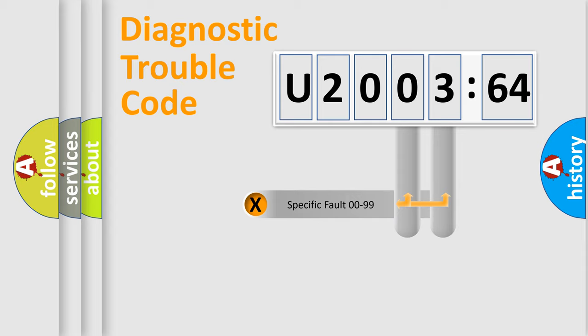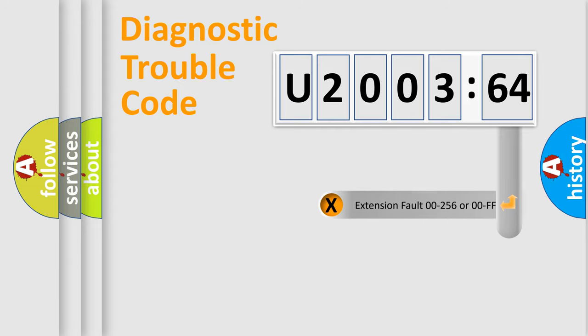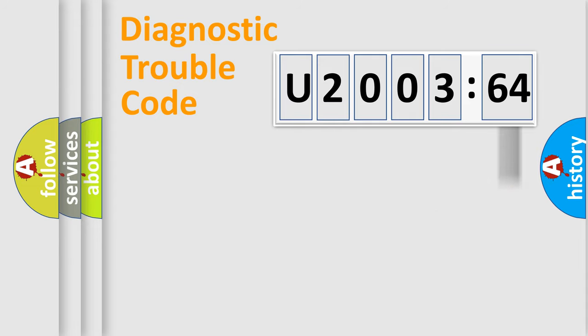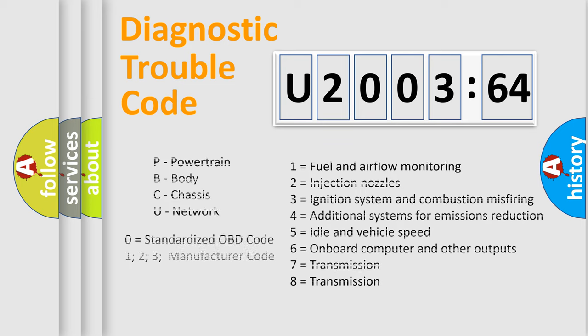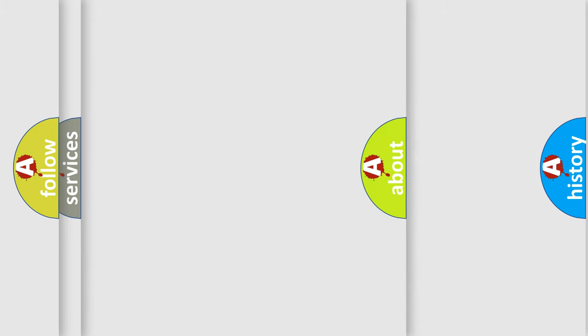Only the last two characters define the specific fault of the group. The add-on to the error code serves to specify the status in more detail, for example, a short to ground. Let's not forget that such a division is valid only if the second character code is expressed by the number zero.